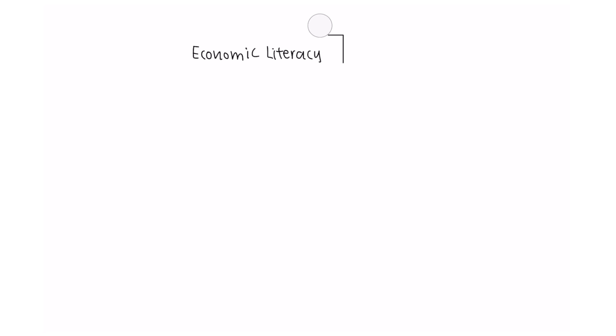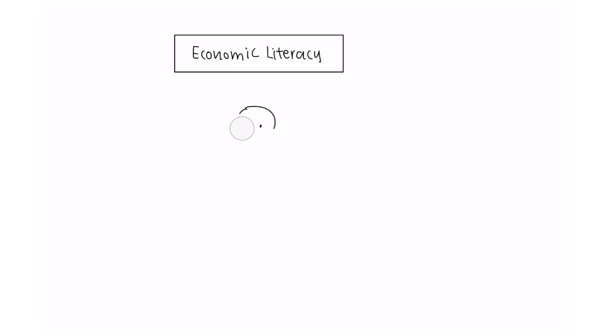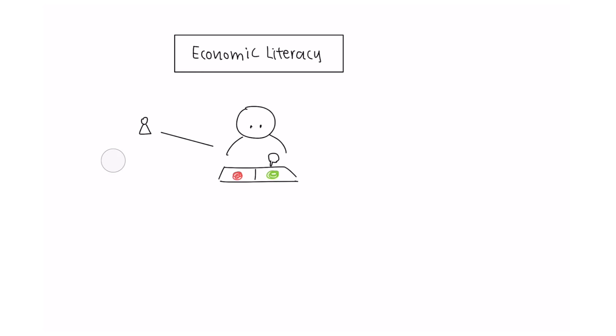Economic literacy goes hand in hand with financial literacy. It doesn't explicitly seek to help you understand how to manage your personal finances, but it does illustrate where your choices fit into the bigger picture, for example, the economy as a whole.